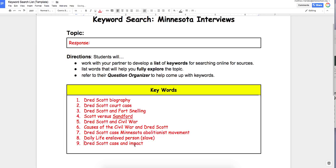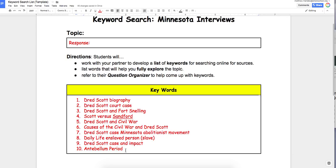'Dred Scott case and impact' — this might find websites pointed towards the impact of his case on the country. And then 'antebellum period' — this is the time frame in which Dred Scott lived, and I might find out more about what life was like around Dred Scott.